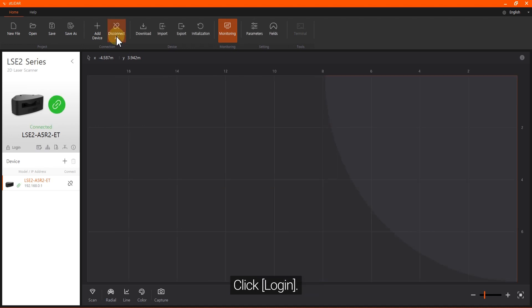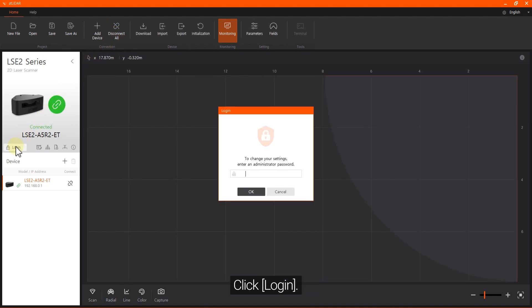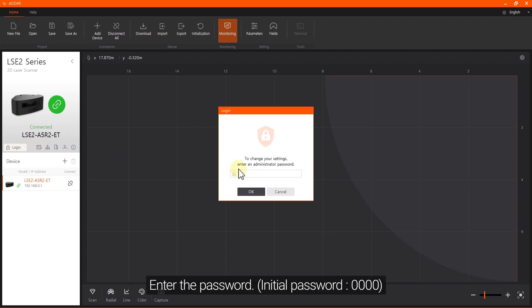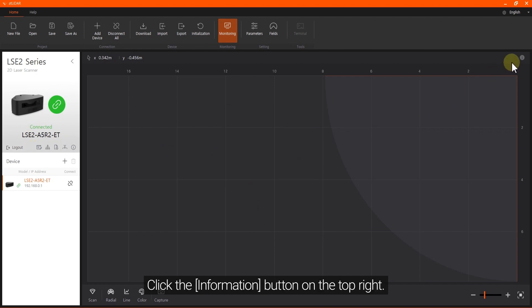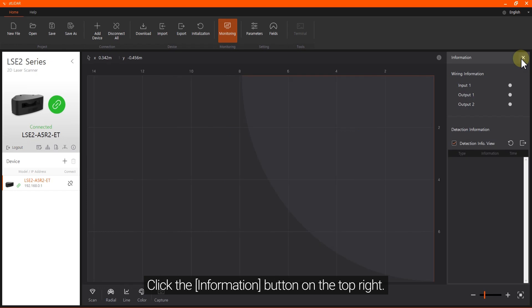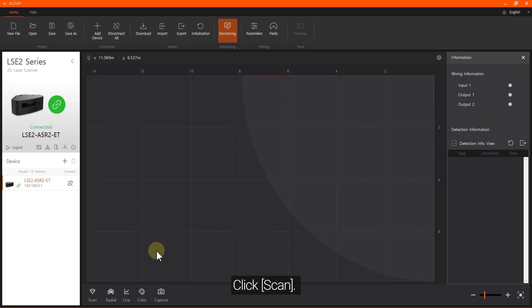Click Login and enter the password. Click the Information button on the top right, then click Scan.